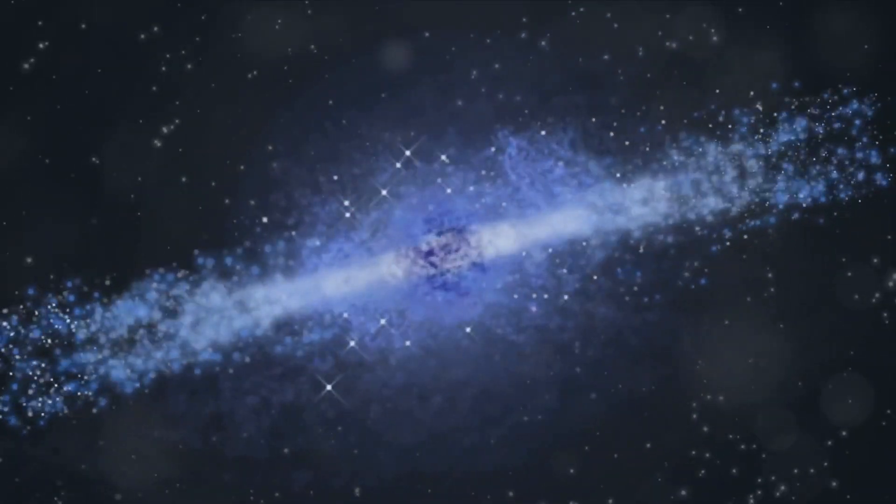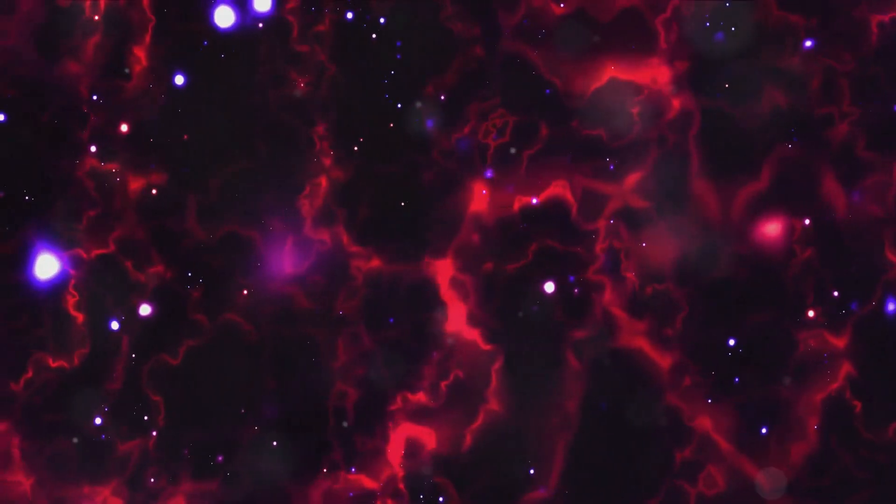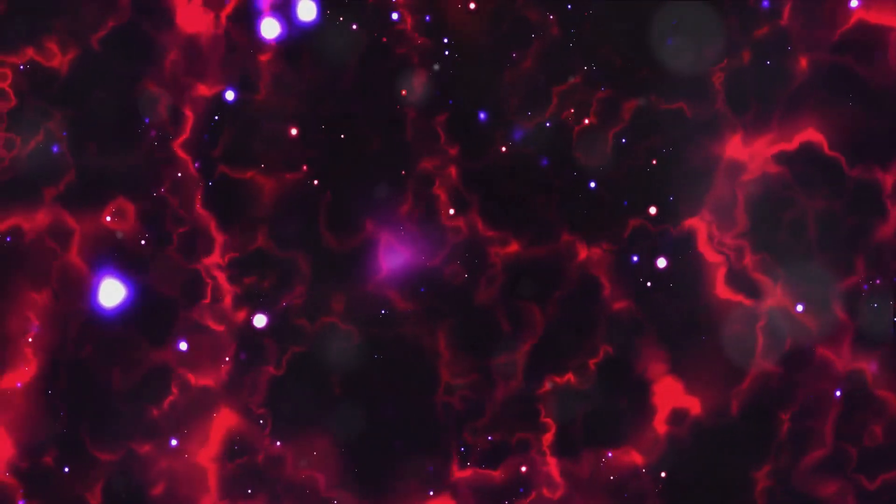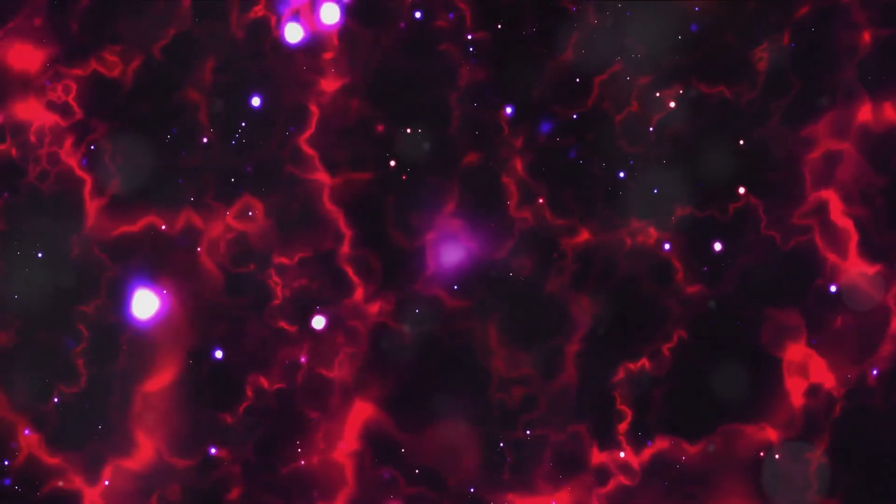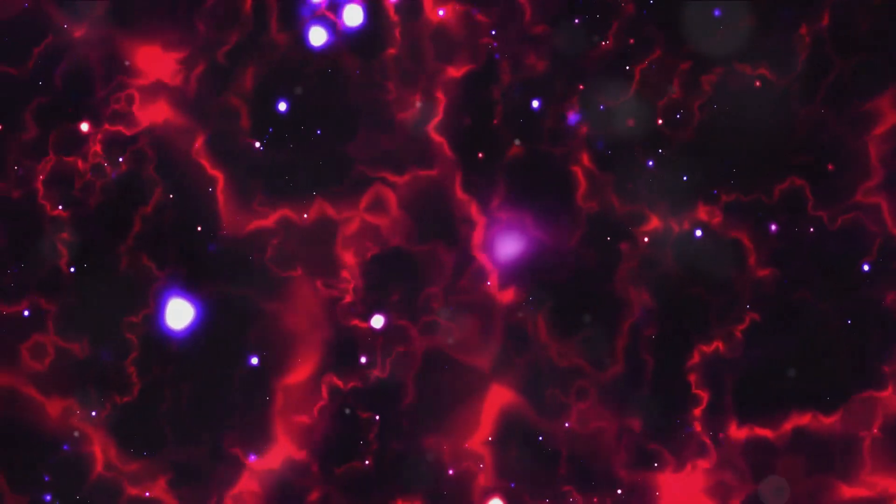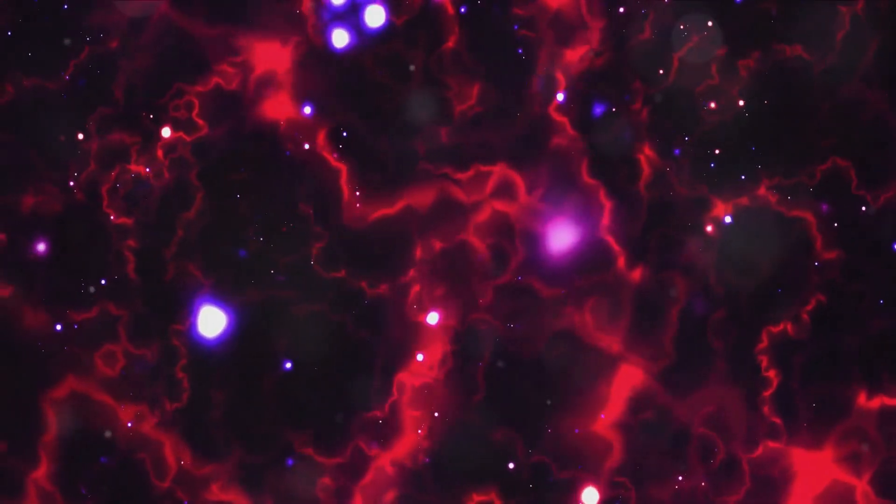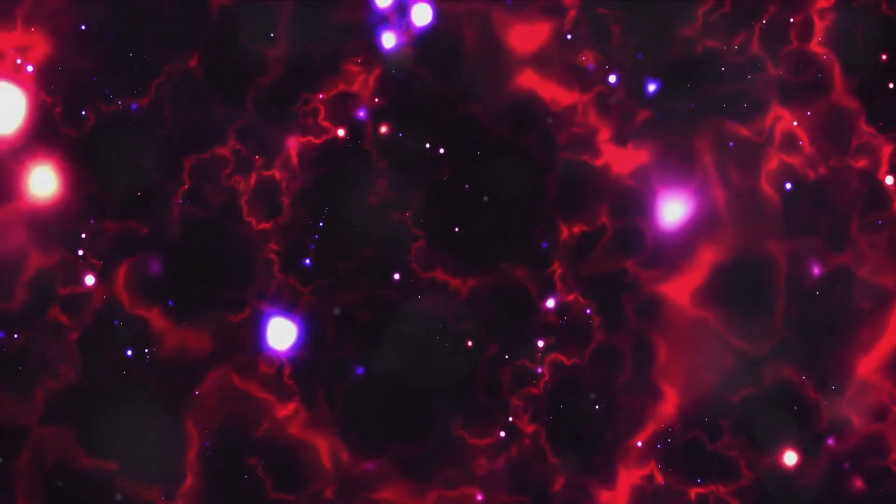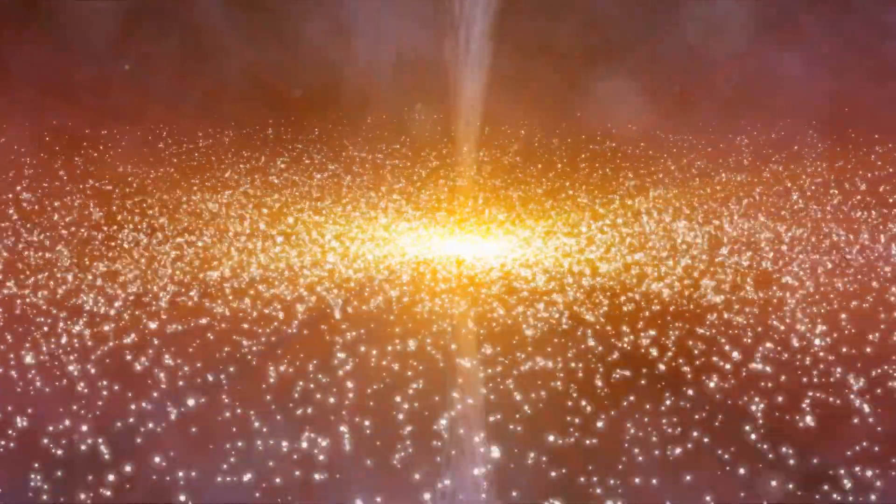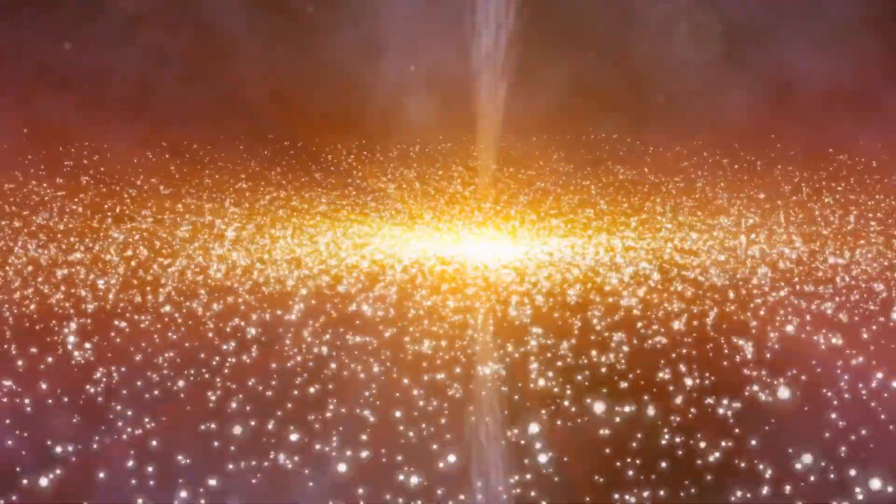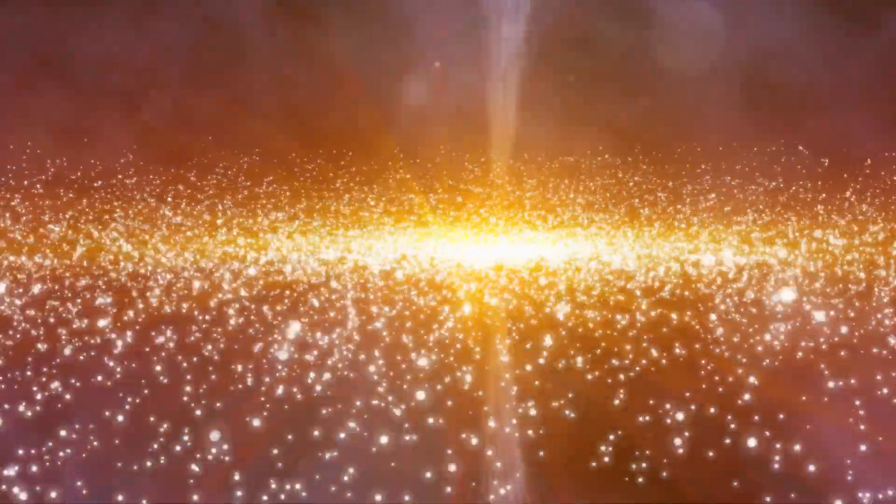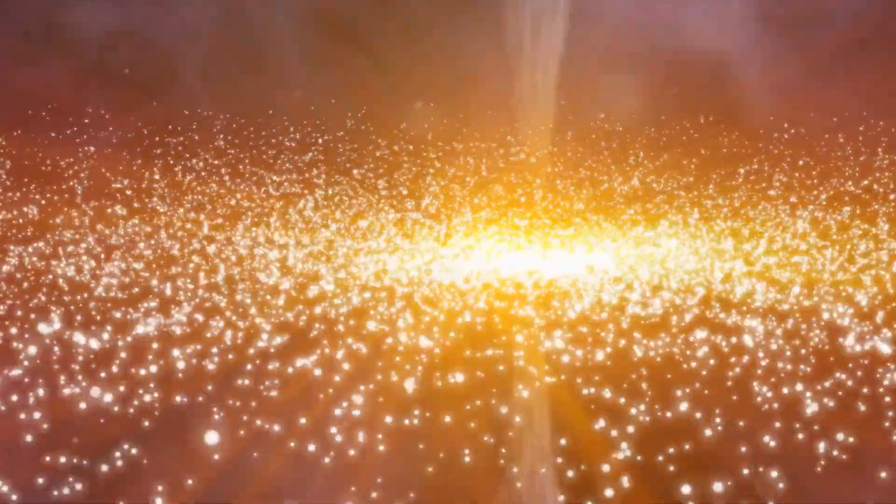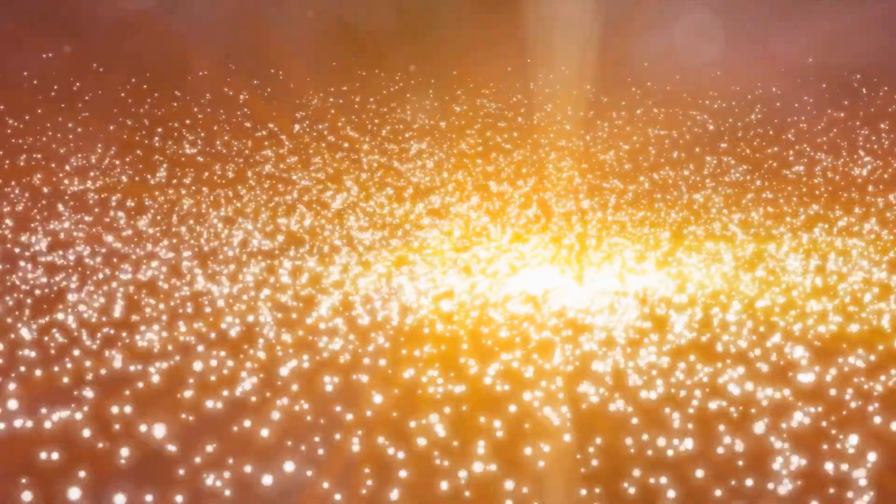Imagine this. The universe in its infancy was an expanse of scattered particles. These particles under the influence of gravity began to clump together. The denser regions pulled in more matter, and over time these clumps grew larger and larger, eventually forming galaxies.